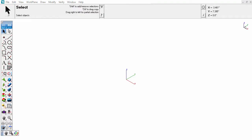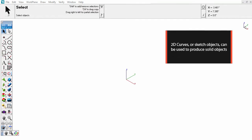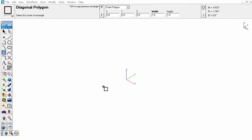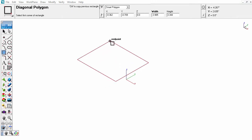In addition to using block primitives to create solids, curves or sketch objects can be used to produce solid objects. These solids are produced by using the 2D geometry from curves to produce a solid object.